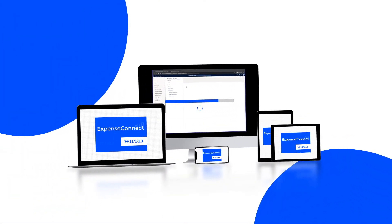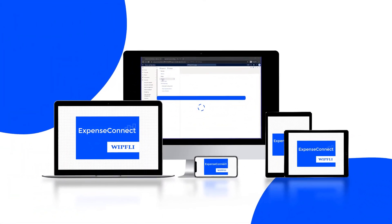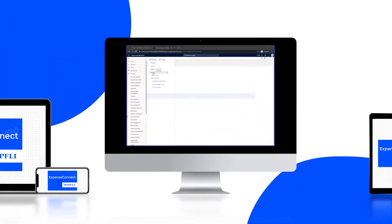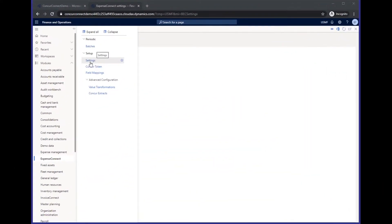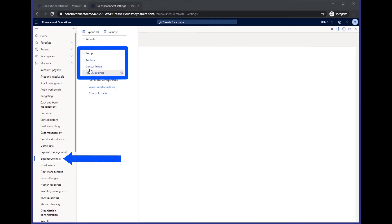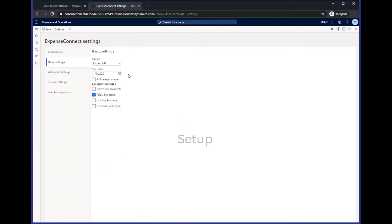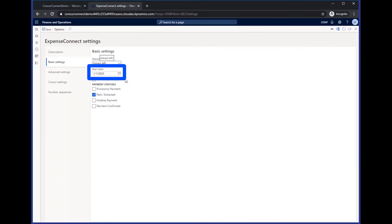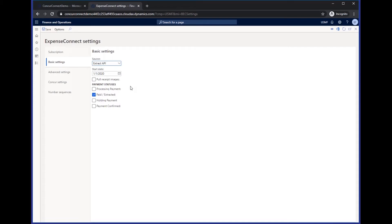So let's show you around. You can see here on your home screen when you purchase Expense Connect that you'll have this tab. We'll start by going to the setups. We can select the start date that you'd like to start pulling in your approved reports, and that is a caveat. Your expense reports must be in the approved status within Concur to be able to be integrated into F&O.